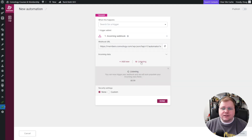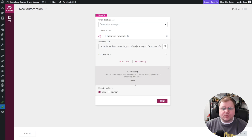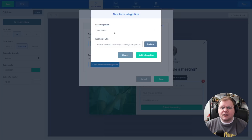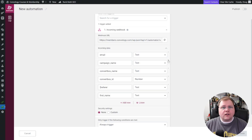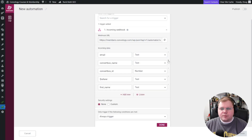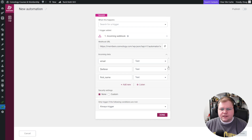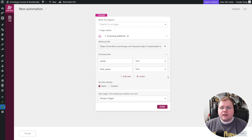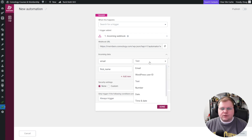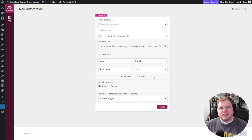Back at Thrive Automator, let's click listen. We're listening and we have about a minute to send the data. Let's jump back over to ConvertBox and send a test. We don't need all this data — we're just going to keep the email and the first name, and we're going to change the type from text to email because that's what we want it to be. Let's click done.